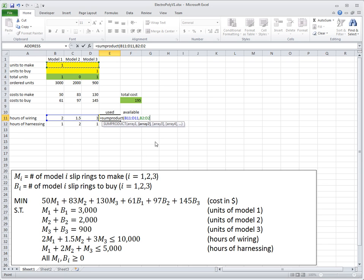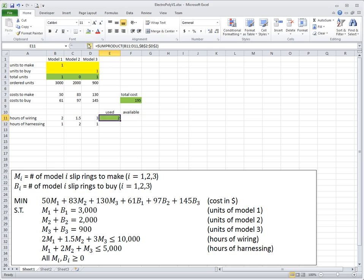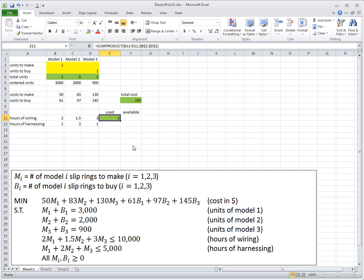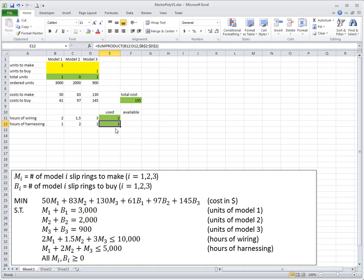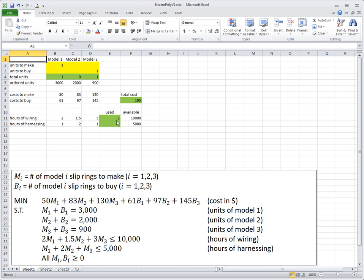I'll press F4 to convert references to absolute, since I'll copy the same formula for harnessing, and harnessing also uses only the make variables because we use harnessing capacity when we make, not when we buy. The formula correctly shows two wiring hours used for making one unit of model one. After copying to harnessing and entering 10,000 and 5,000 as the available hours, the implementation is ready.